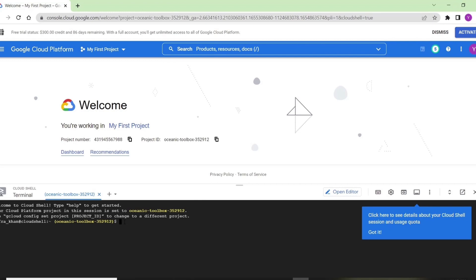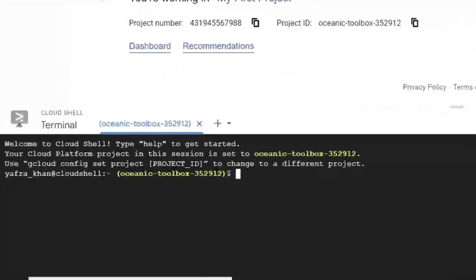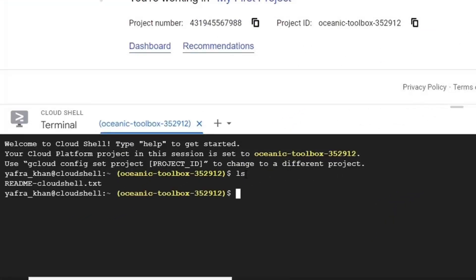When the Cloud Shell starts, it automatically provisions a Compute Engine Virtual Machine instance. This instance persists while your Cloud Shell is active. Now when we type ls, it will show all the files in our home directory. We can see that currently it only contains the BQ Cloud Shell with THD file.